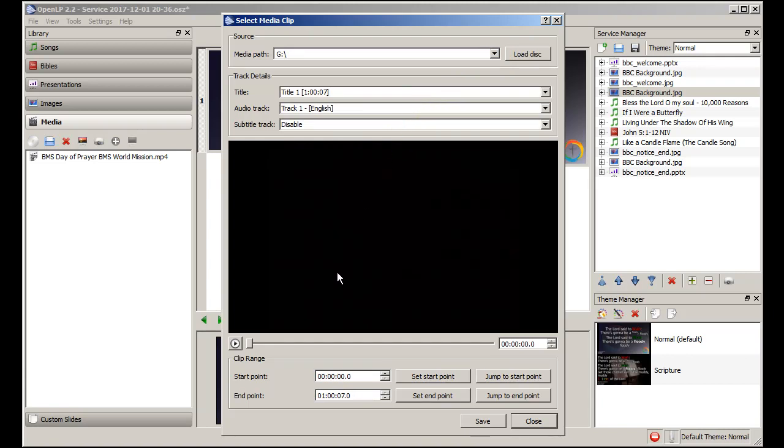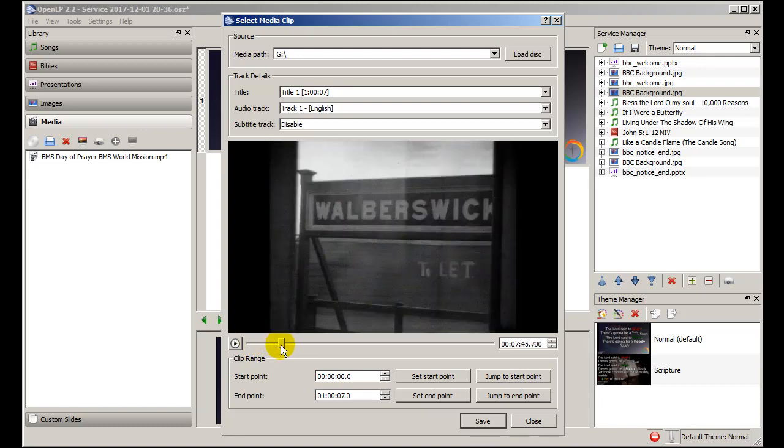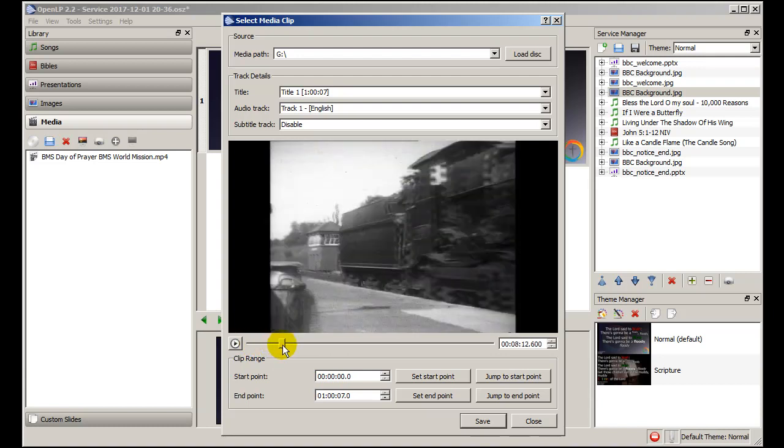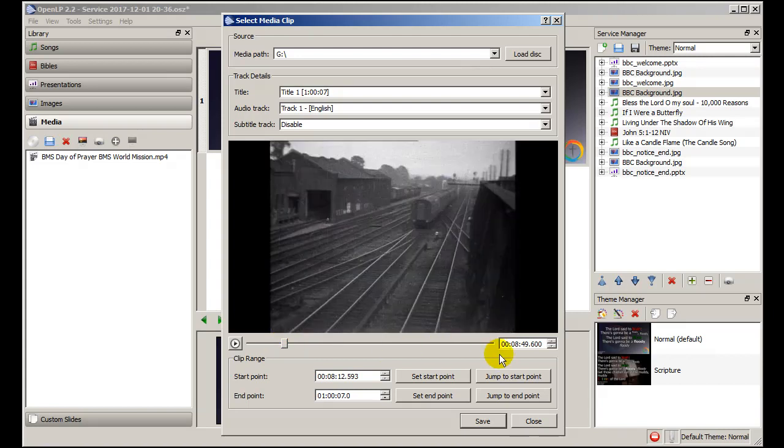What we need to do is to set the start and end points, and these are done down here. So if I use the slider here to bring it up to where I've been given, and this 8 minutes and 12 seconds is what I've been told will be the start point. So I set that, and now I drag it a little bit further to where the end point is going to be and set the end point.